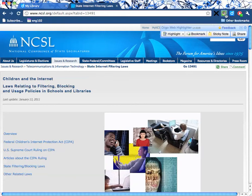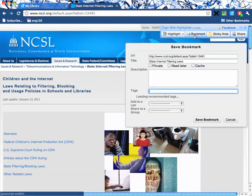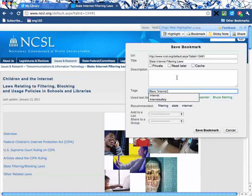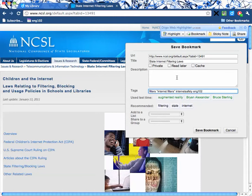I'm going to open up Diigo here, and this is Chrome, so it's not Firefox. Firefox would have a toolbar across the top, but in Chrome it's just over here on the side. I can tag it a couple different things — I'll tag 'filters,' 'internet filters,' 'internet safety,' and then I'm going to call it 'English 102 project' because I am going to use it for English 102.